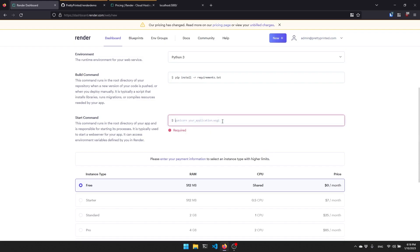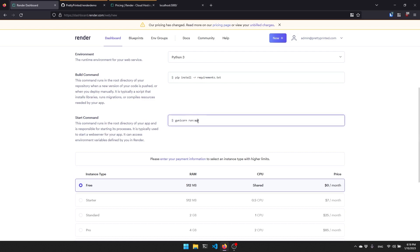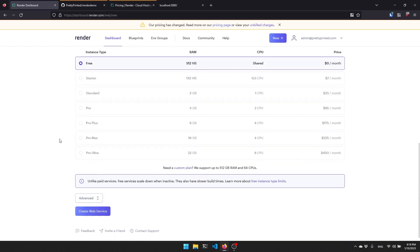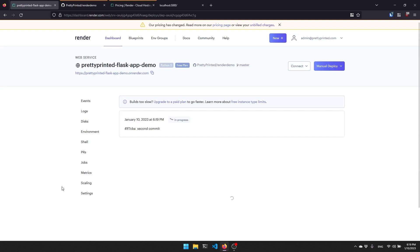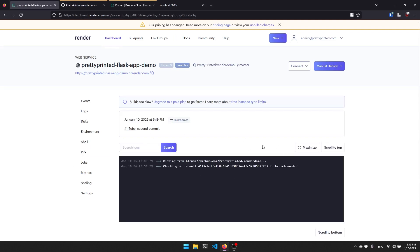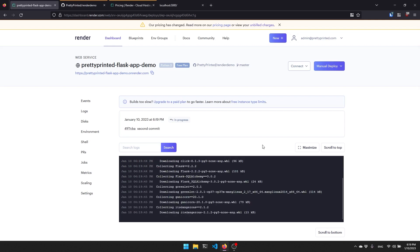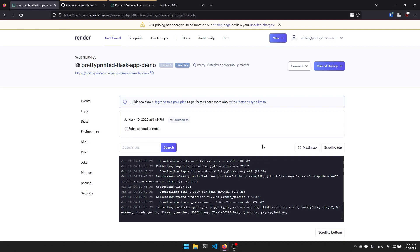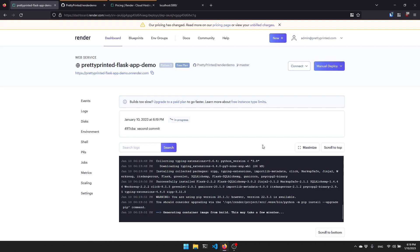Now I can go back to Render and I can say gunicorn and then the name of the file, so run:app. It's going to look for a file called run, and then inside of that run file it's going to look for an object called app. Once again, I'm picking the free one. And then there are advanced settings, but I'm just going to skip over those and create web service here. Then it's going to start the process of trying to take my code, build it, and then run it. If there are any issues, we'll see them here. Like I mentioned before, if you're on the free plan, this may take a while. This is going to be slow. But if you are paying, this will be a lot faster.